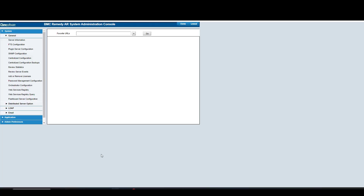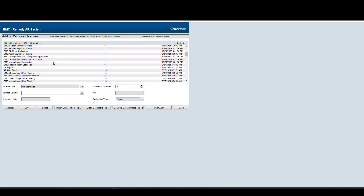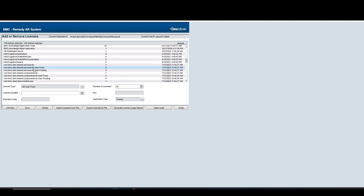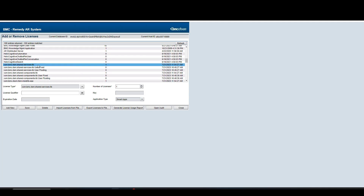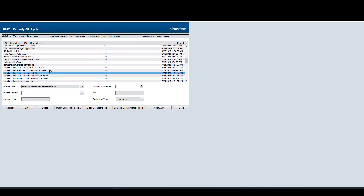The next step is to confirm that the licensing for the Share Component Library and Share Services Library is correctly set. For this, we're going to click the Add or Remove Licenses option and scroll down. We're looking for the com.bmc.dsm options — specifically the Share Services Lib and the Share Component Lib. In here, we need to set the value to 1. If it isn't already set in your case, set it to 1, then click the Save button and the Close option.